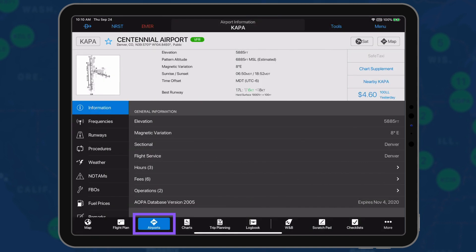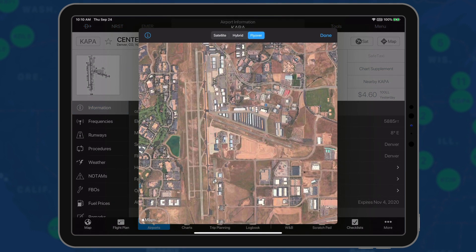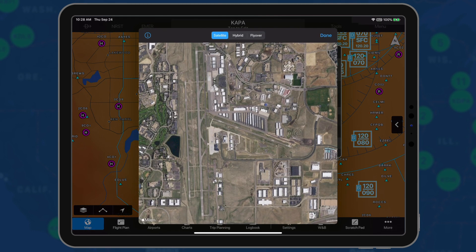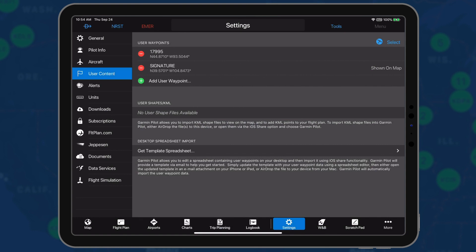The airport satellite image may be viewed by selecting the satellite button on the airport page, the airport segment on the radio menu, and user content within settings.